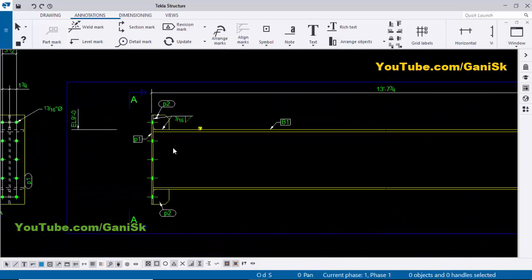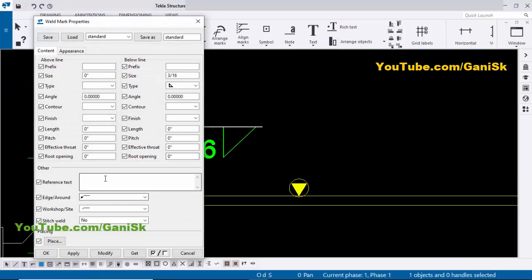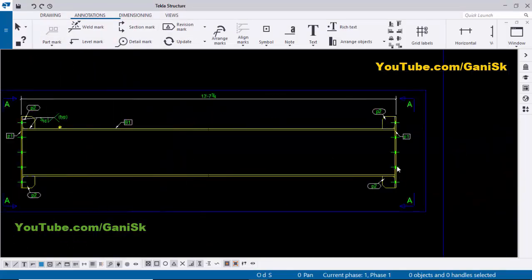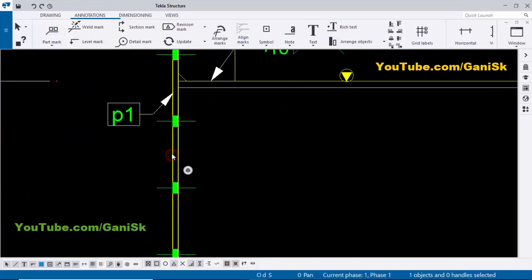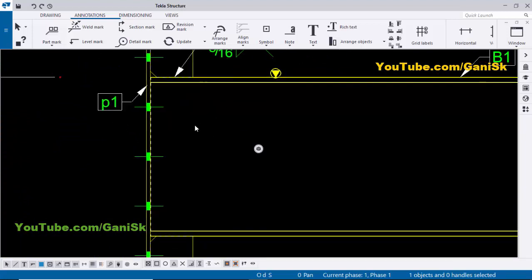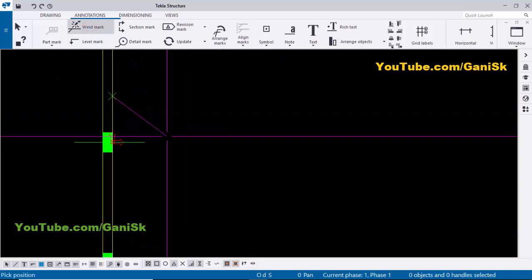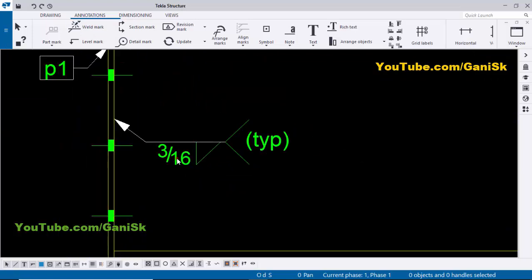Similarly, we need to weld at four locations — the same weld symbol applies to all. Double-click on this weld symbol and in the reference text, type TYP (typical). This means the same welding applies at this location and here and here. Now for the plate welded to the beam, select the weld mark, pick the first position, and pick the second position to create the weld symbol. Double-click on this weld symbol.